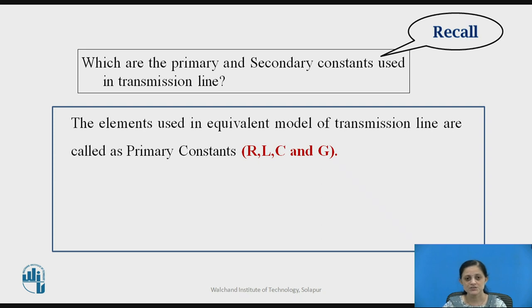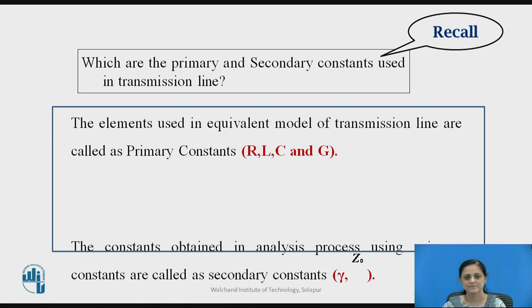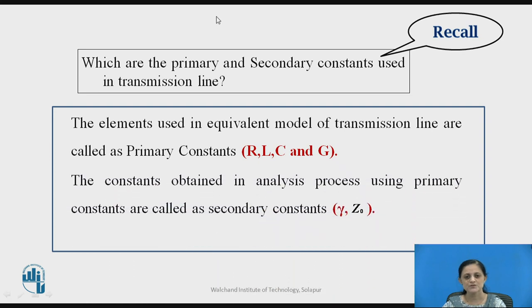The elements used in the equivalent model of a transmission line are called primary constants. These primary constants are R, L, C, and G — that is resistance, inductance, capacitance, and conductance. The constants obtained in the analysis process using these primary constants are called secondary constants, which are denoted with gamma and Z0.